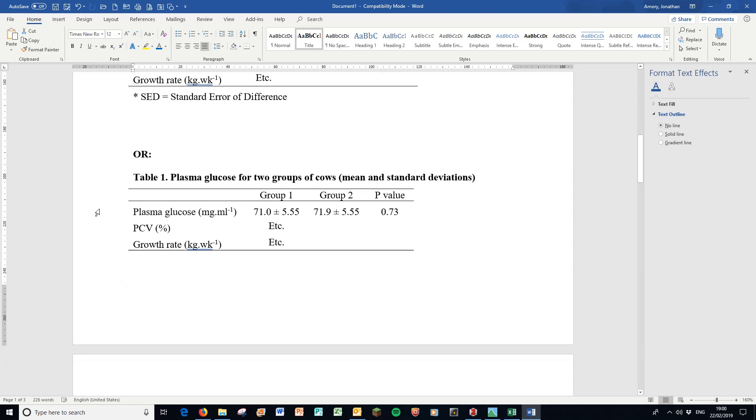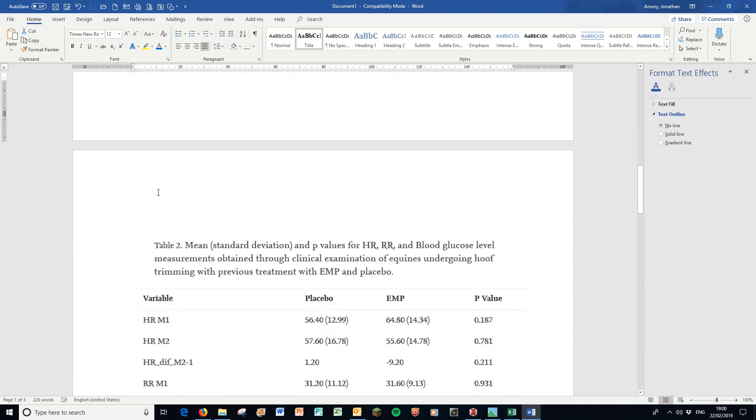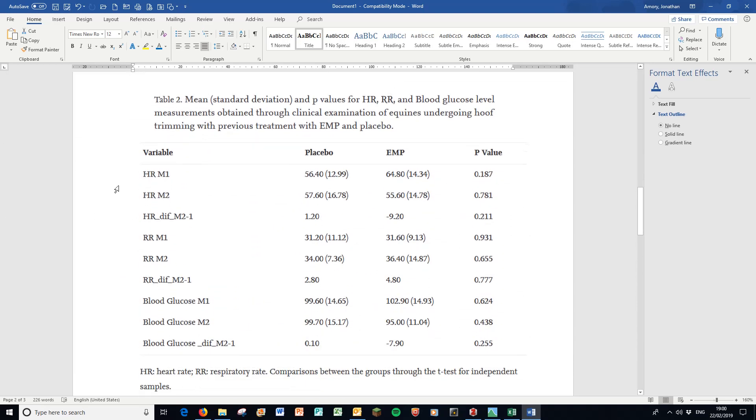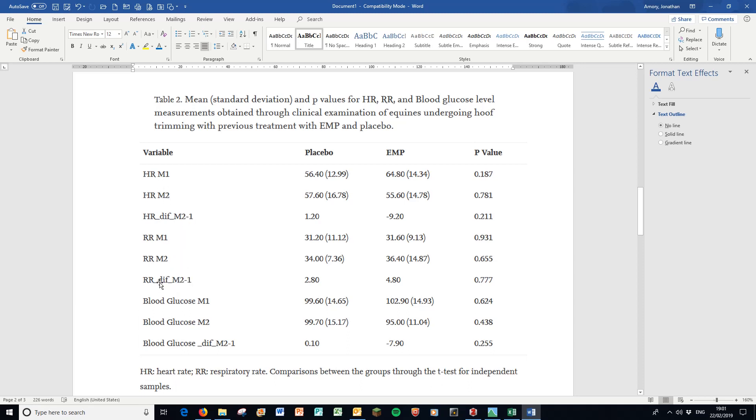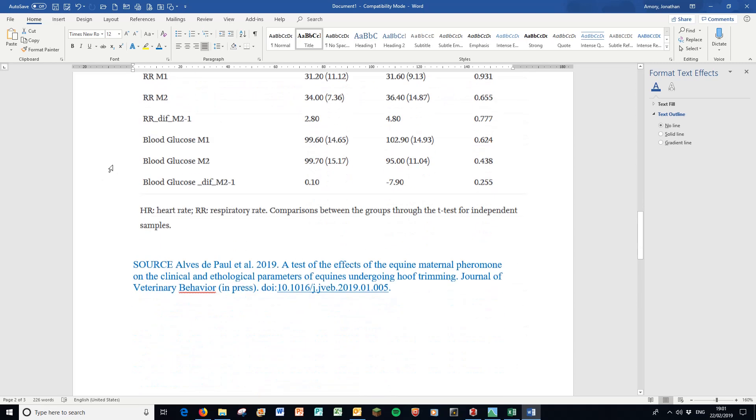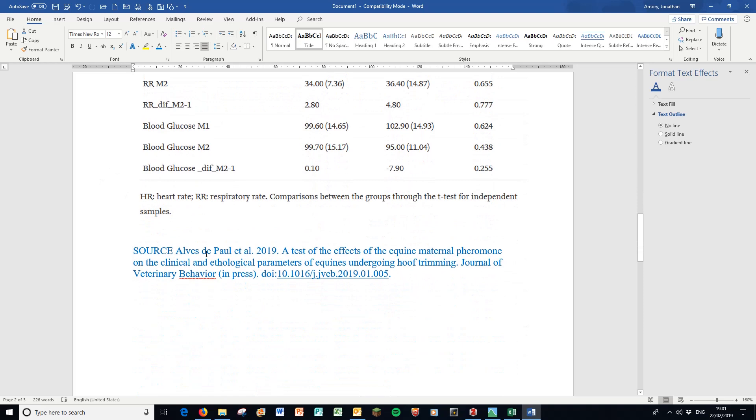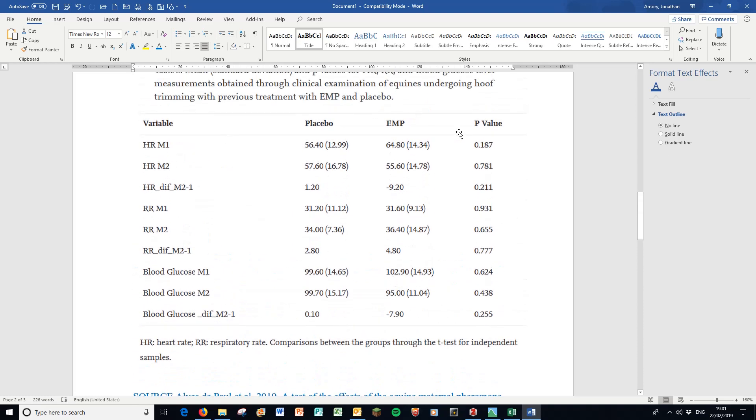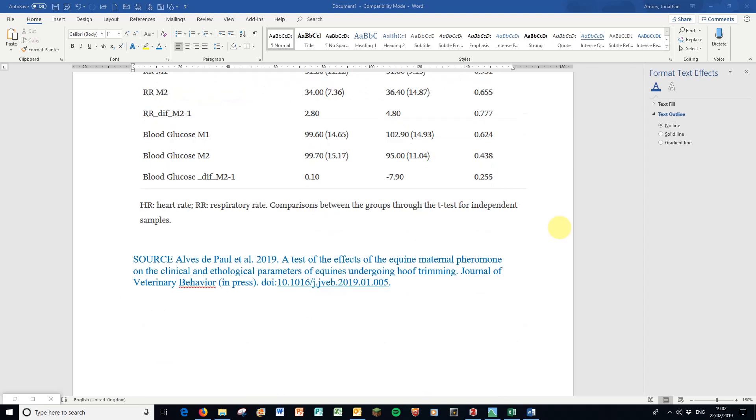If I look at a recent paper - this one's in press, not even out yet - they have this table looking at different glucose measurements in horses undergoing different treatments: a placebo treatment and an EMP treatment. They're presenting mean and standard deviation with the p-values listed here. They have footnotes - HR for heart rate, RR for respiratory rate. I'd give them about 7 out of 10 for this table because it's nicely presented with the lines, but it doesn't tell me what M1 and M2 are. These are just printouts from their statistical printout and really need a full explanation because this table should stand alone from the text.